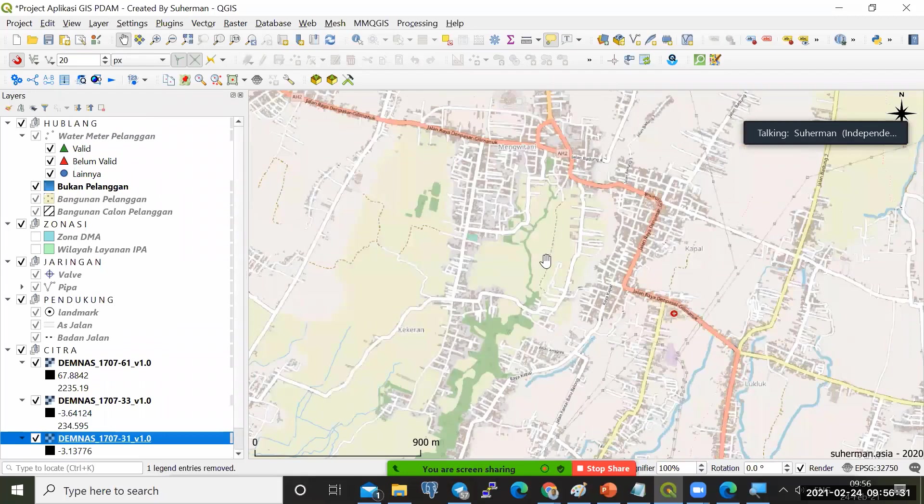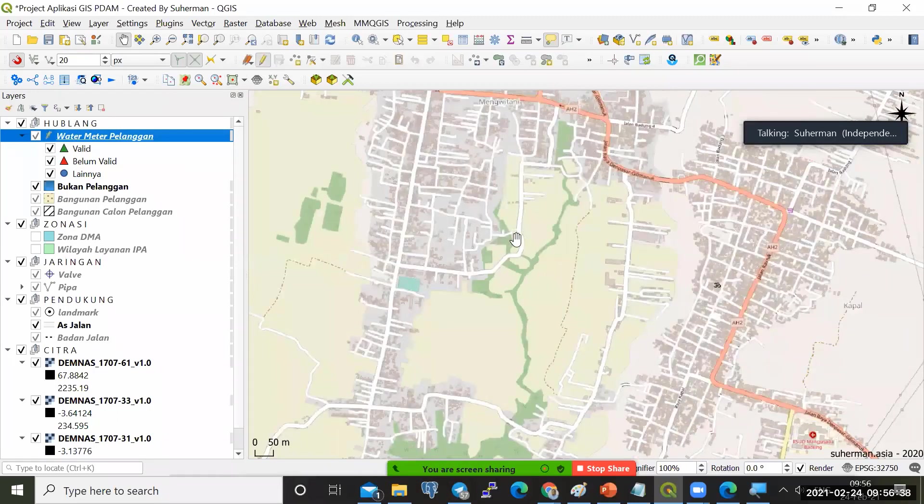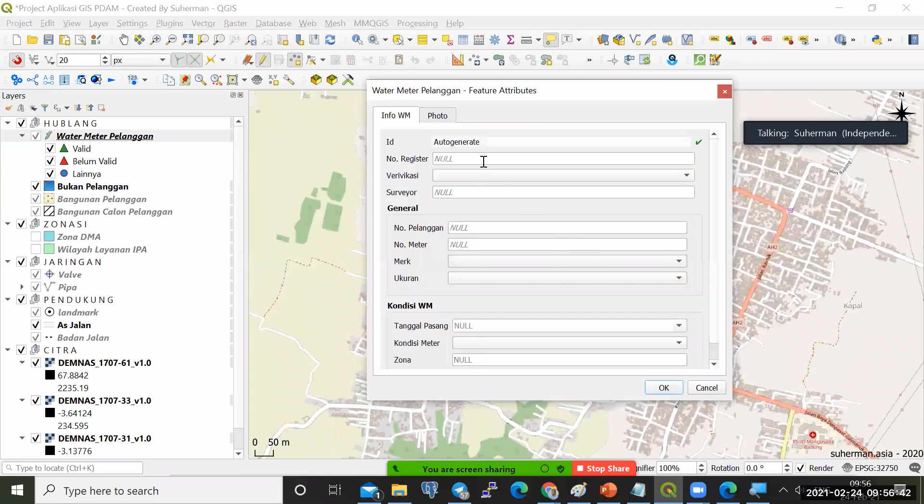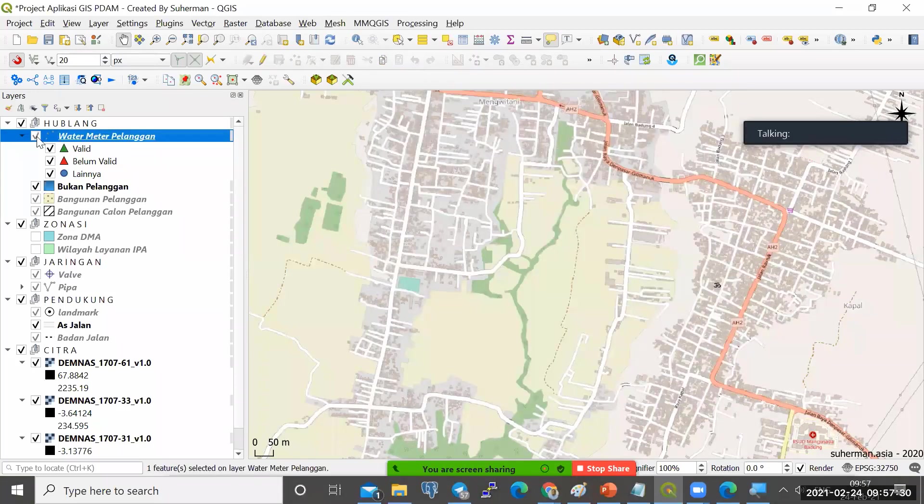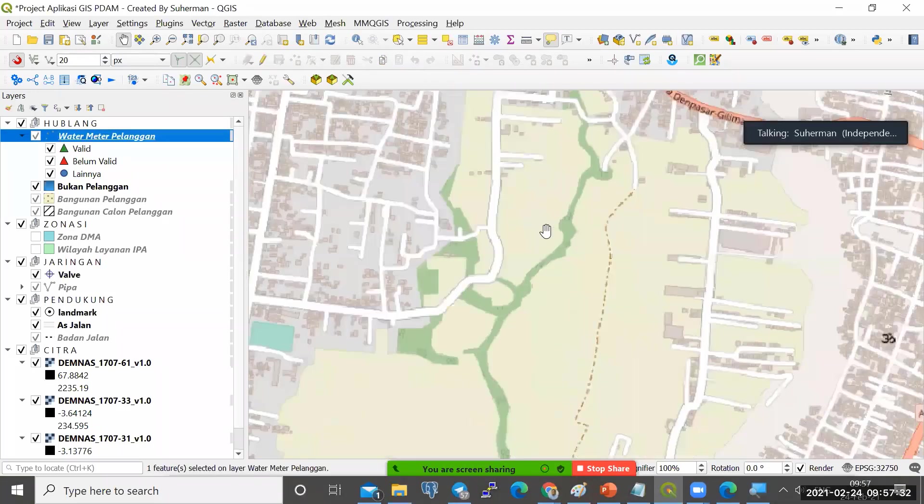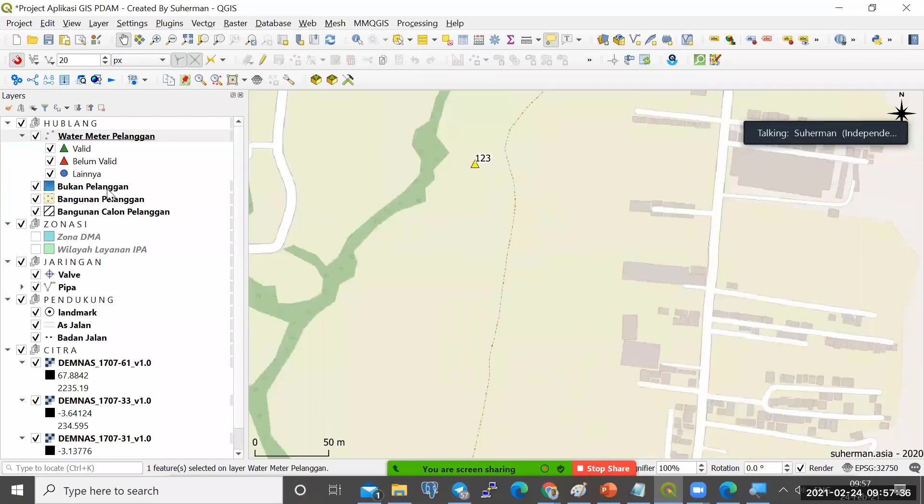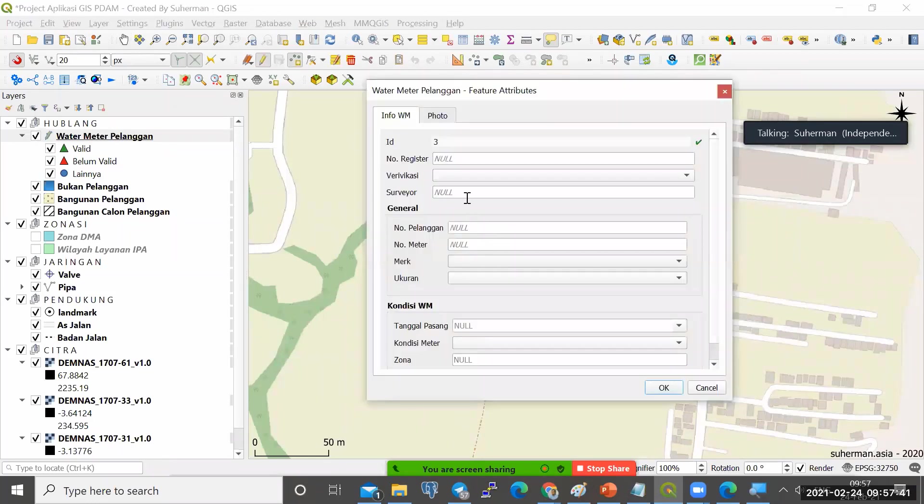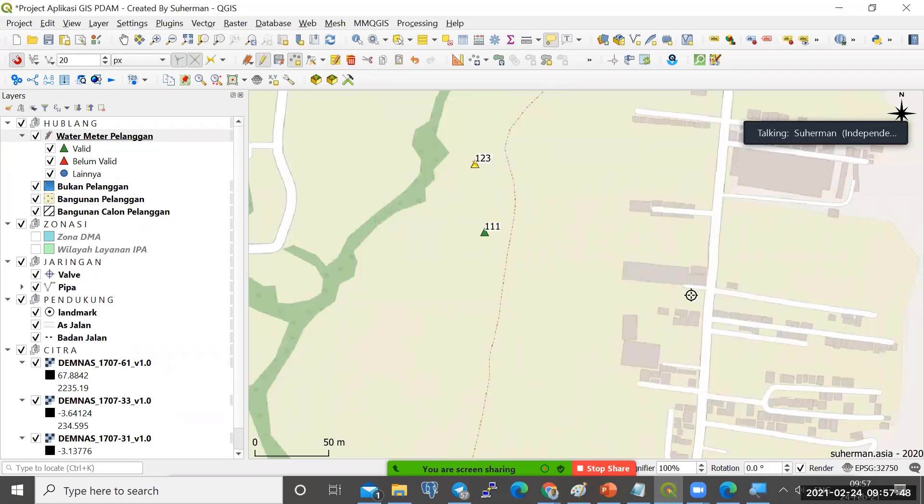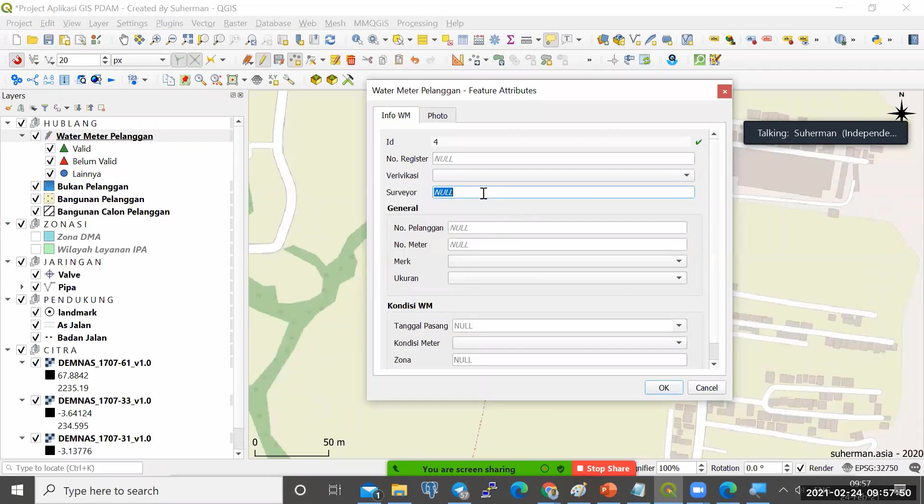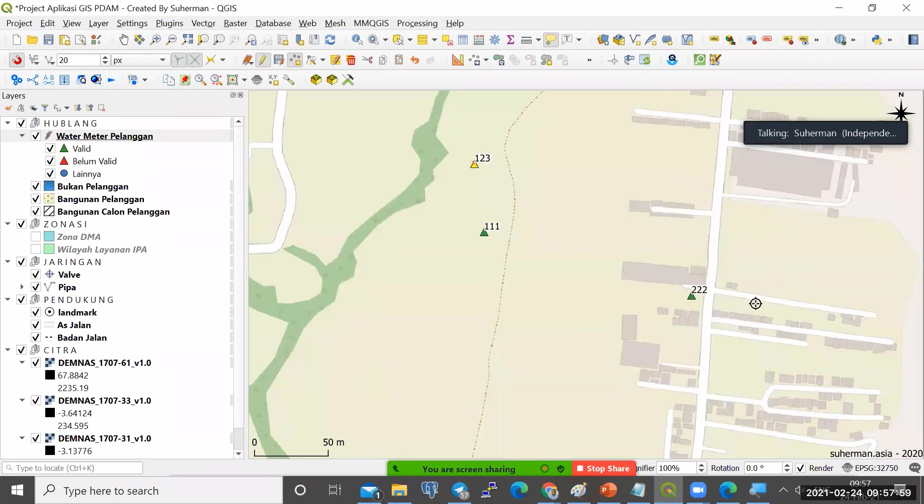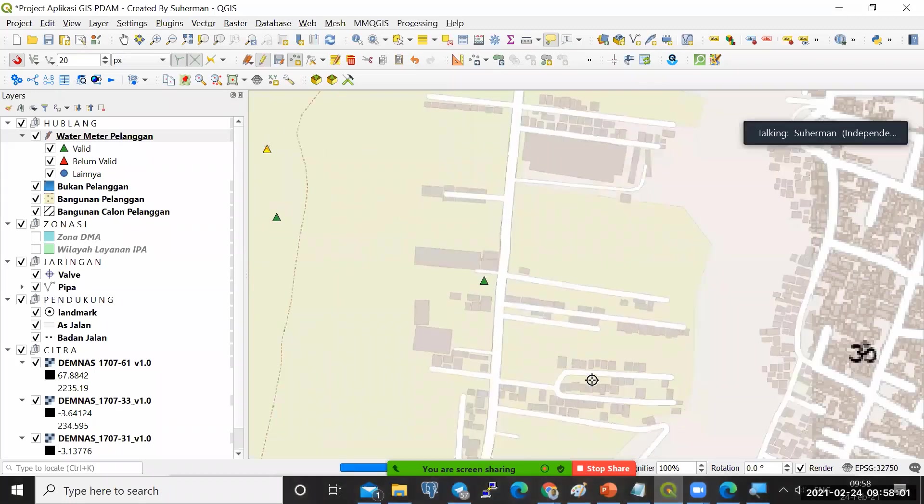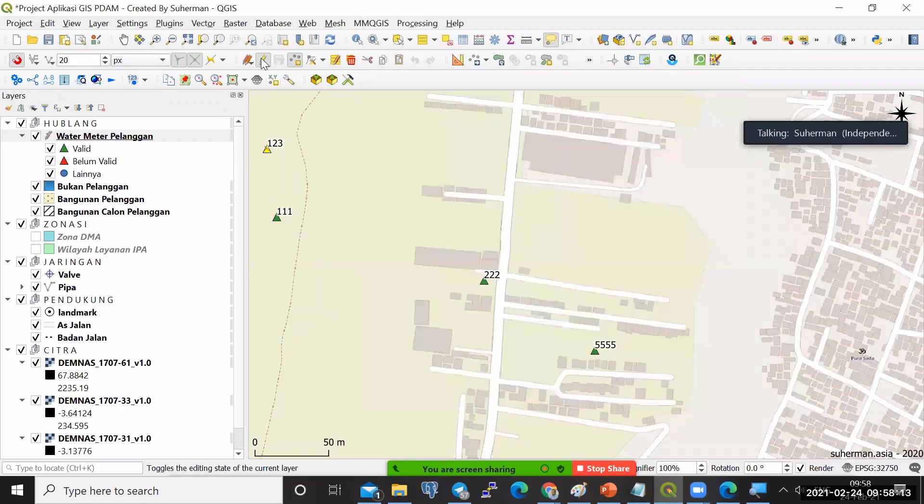Misalkan kita punya titik-titik water meter seperti ini. Saya akan gambarkan water meter di sini. Misalkan saya punya titik water meter, nomor pelanggannya misalkan 123, verifikasinya valid. Kemudian saya gambar lagi di sini, nomor pelanggannya misalnya 111, verifikasinya valid. Kemudian saya punya lagi nomor pelanggan di sini, nomor pelanggan 222, verifikasinya valid. Kemudian saya punya lagi titik di sini, nomor pelanggannya 2345, verifikasinya valid. Ini saya sudah punya beberapa data seperti ini.